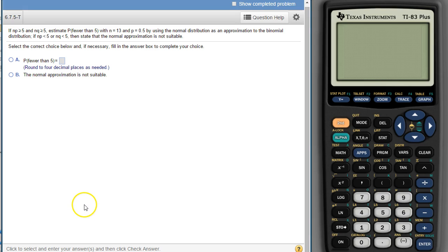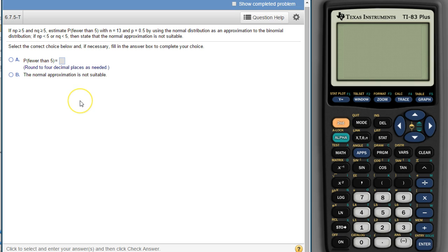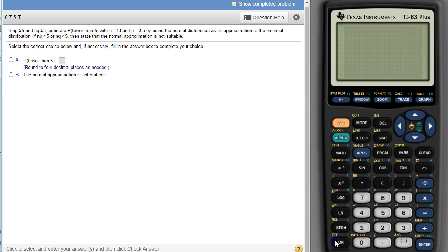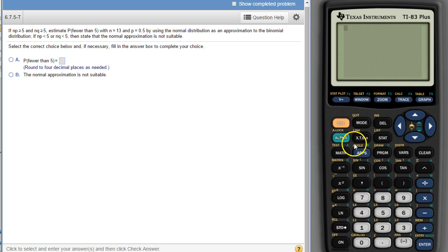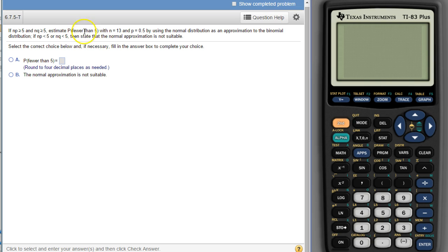Hello class, this is a problem from your 6.7 homework and in this section we are using the normal distribution to approximate a binomial distribution. So the way this works is if both of these things are true, then we can use the normal distribution to approximate the binomial. But we need to make sure both of these things are true.